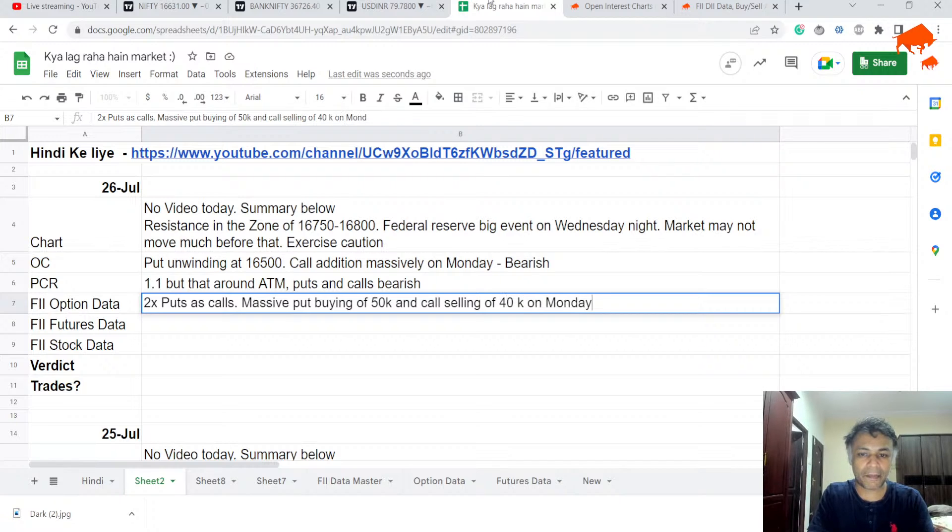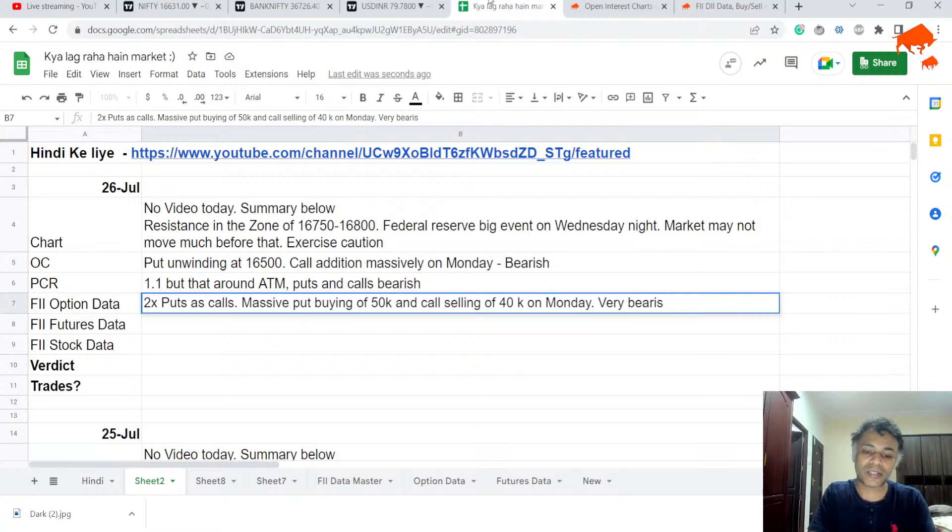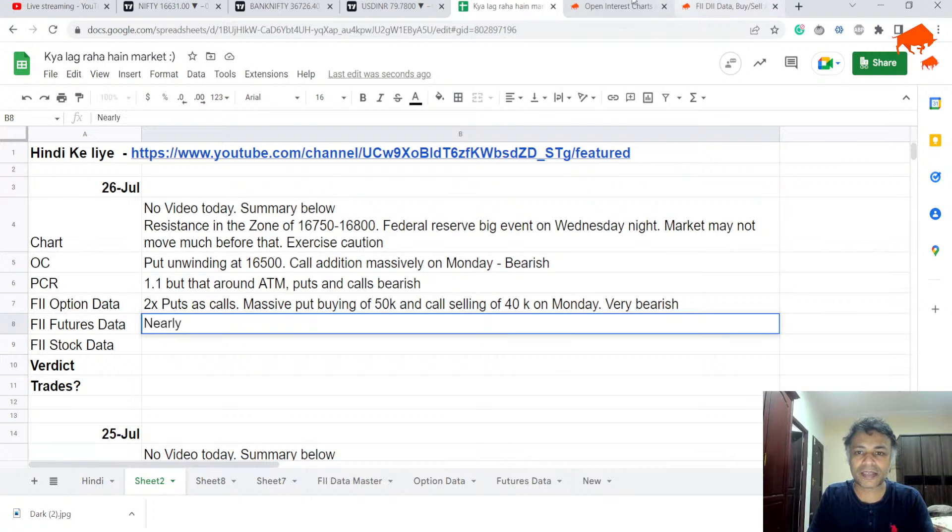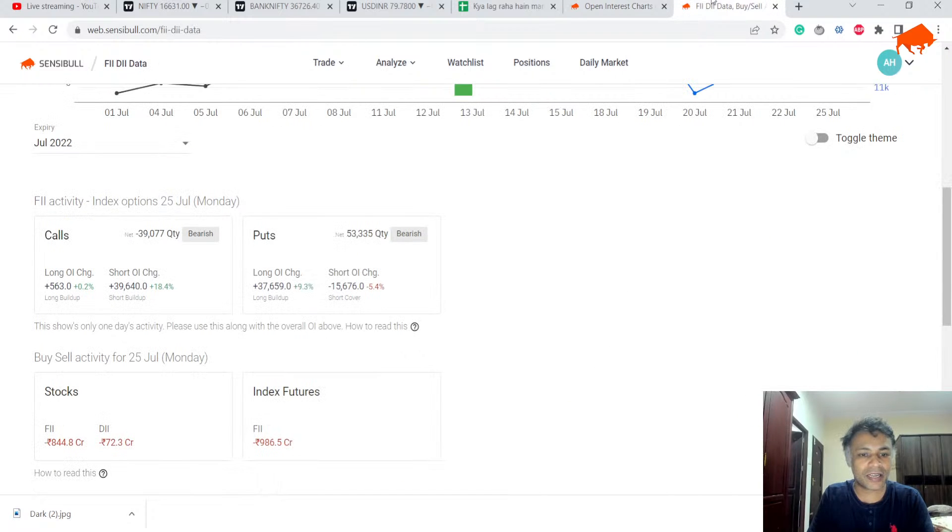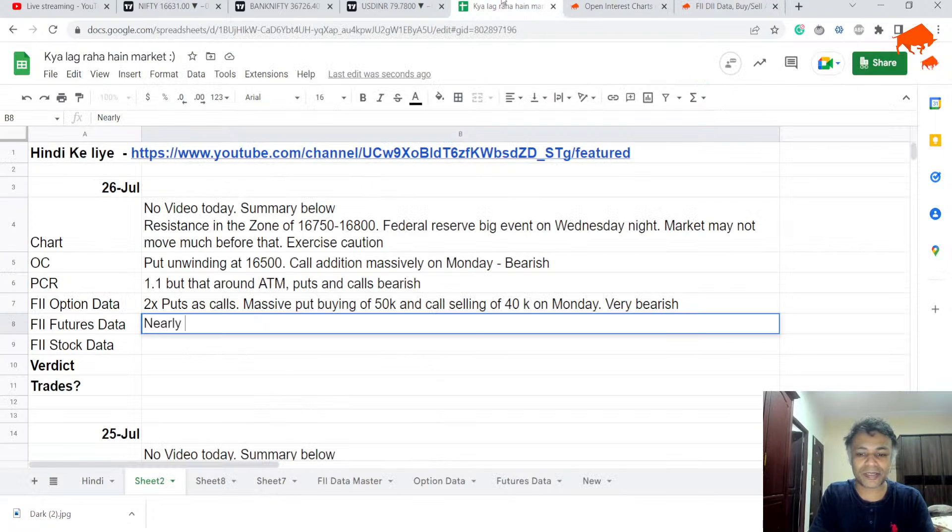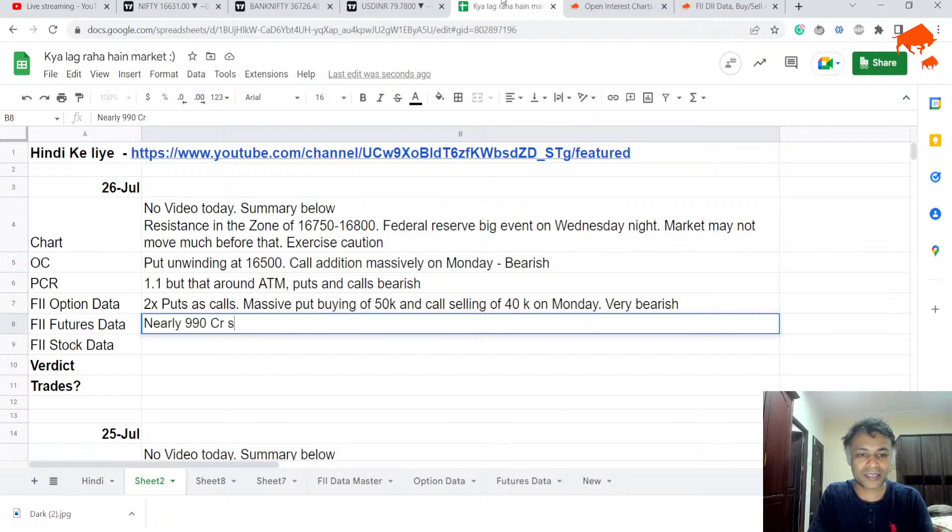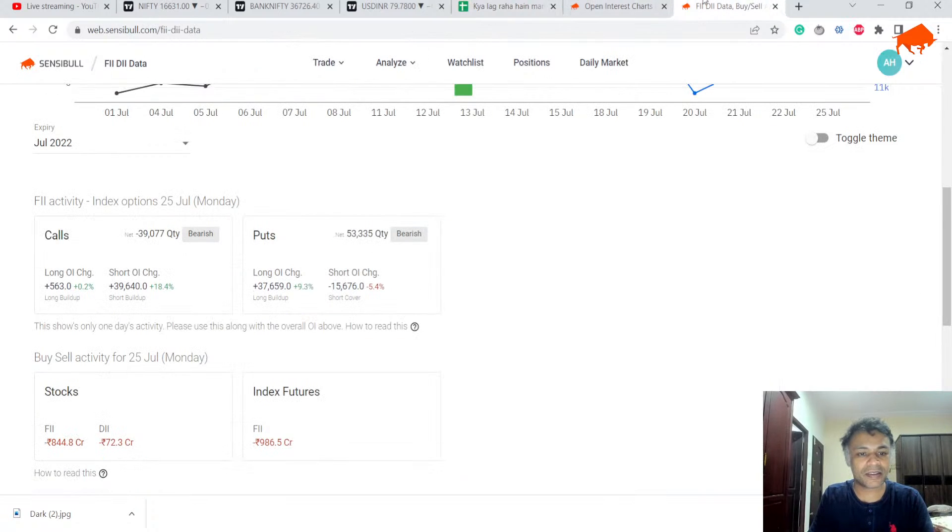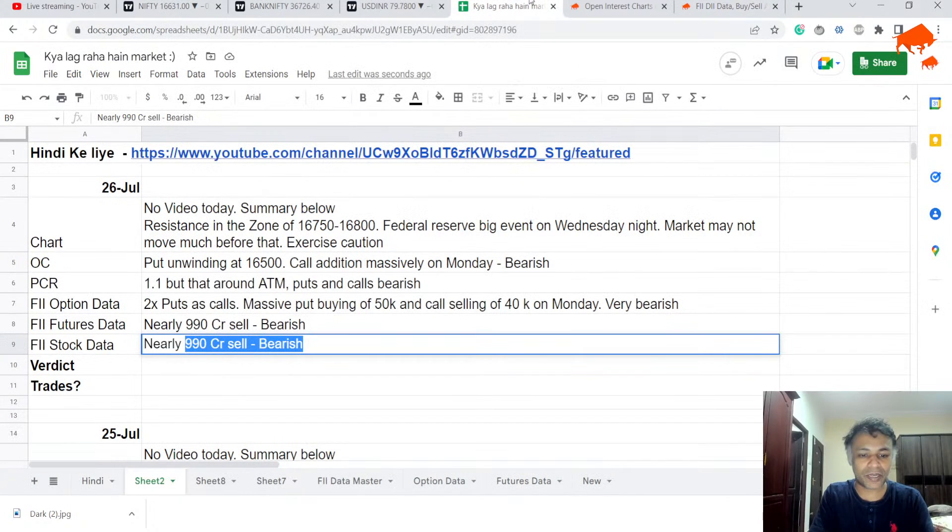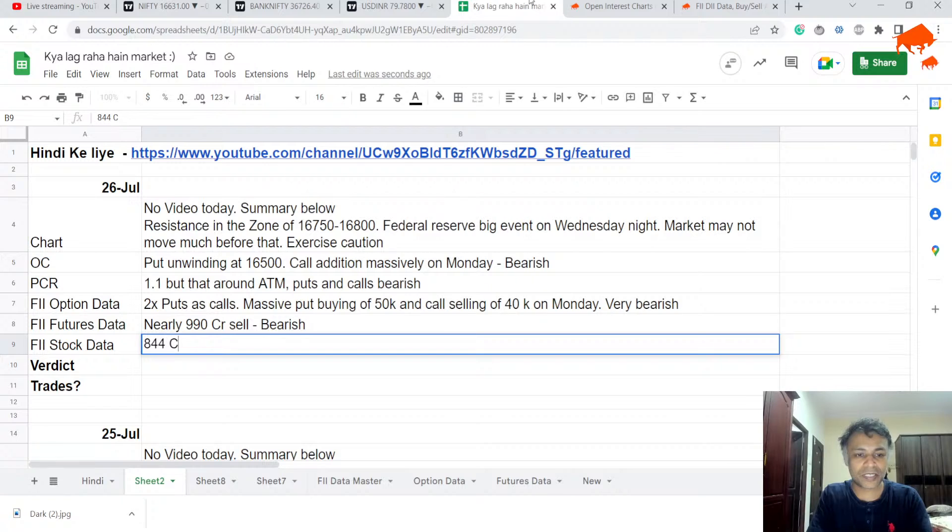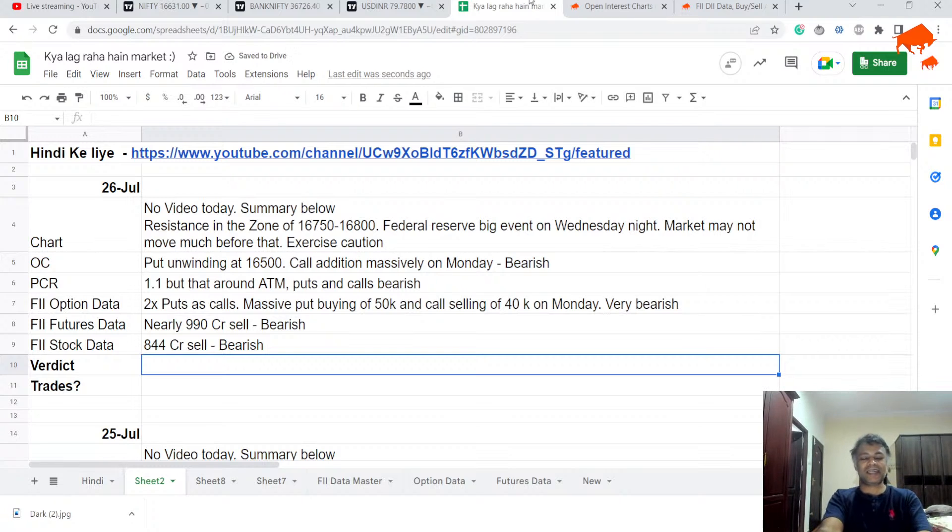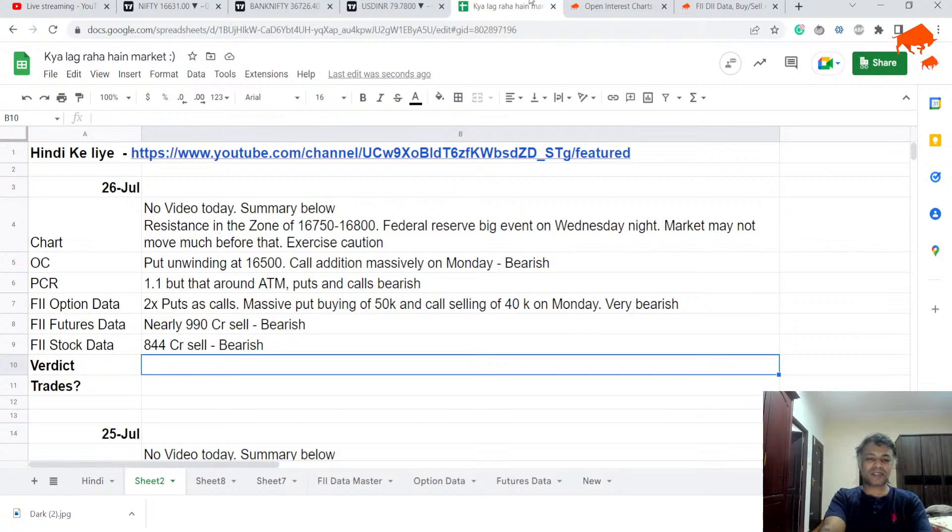Last Monday we saw the opposite of this happening on calls front and look at how market rallied. Nearly thousand crores sell. FII stock data is 844 crores sell, bearish.